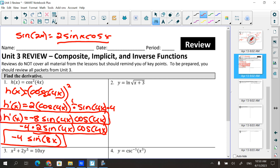Sometimes AP problems only take the answer to one point, and if they're trying to trick you, using the double-angle identity might be where that happens. Remember your identity sheet — have those highlighted as part of your study materials, because they come up every once in a while.